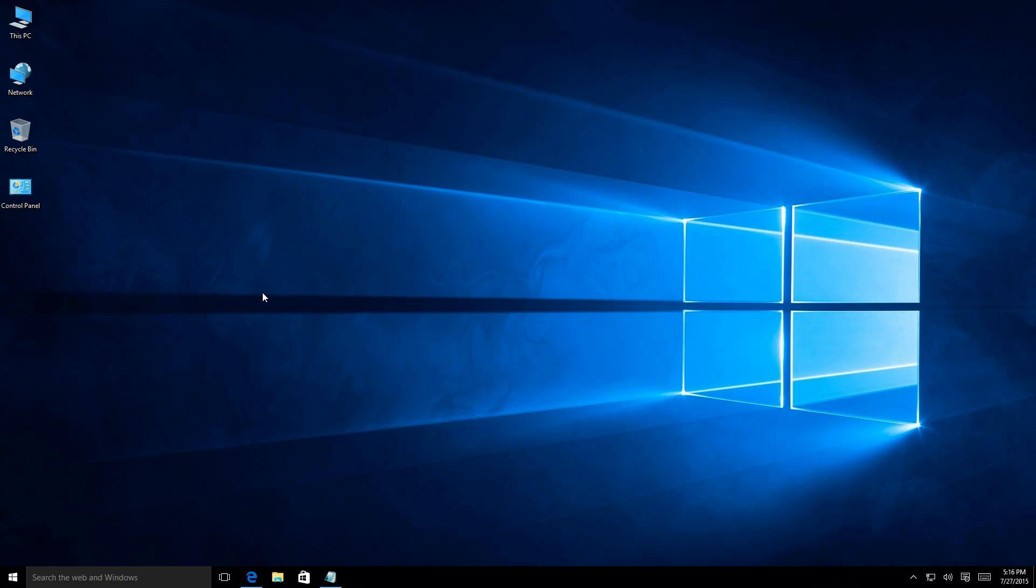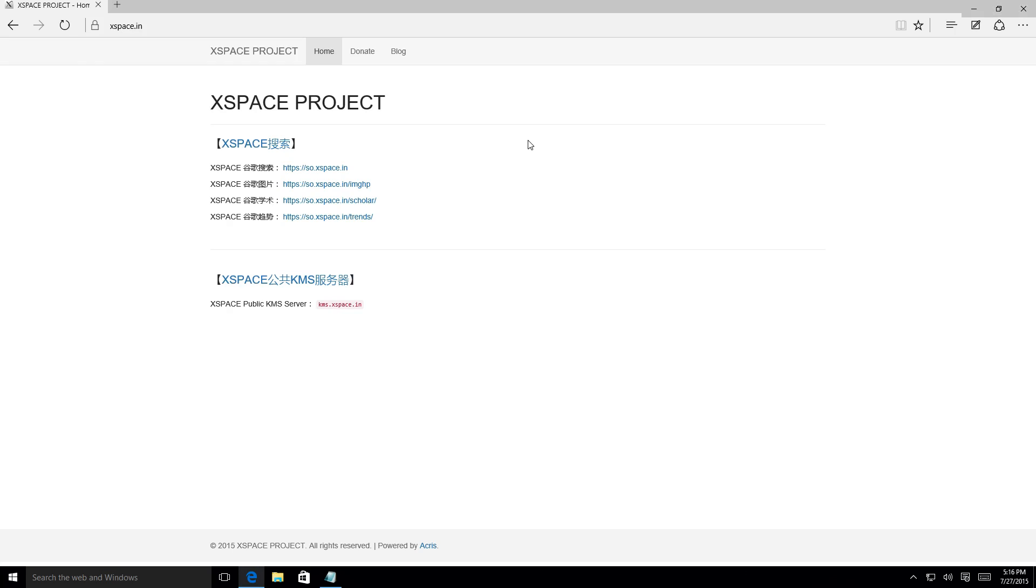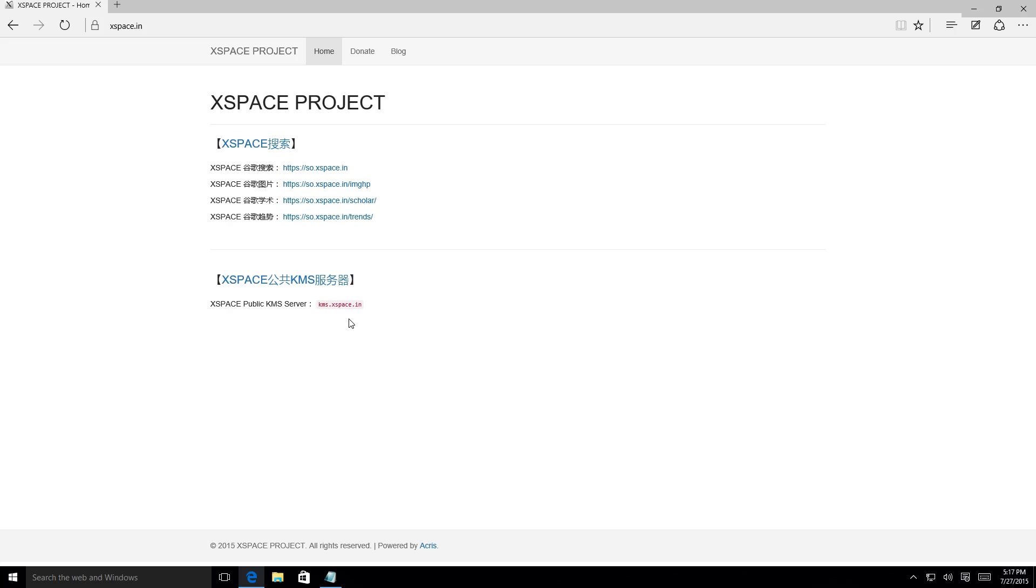So while this is a permanent activation, it's permanent as long as the server is online. Now you probably went, well, what server are you talking about? Well, online here they have a website, it's called Xspace Project. It's based out of China, which really scares me because a lot of attacks come out of China. So you're essentially letting China in your PC. That's another problem that I have with this.